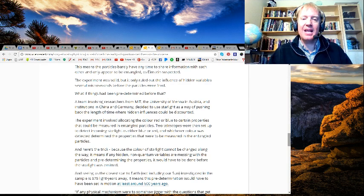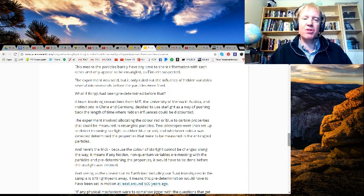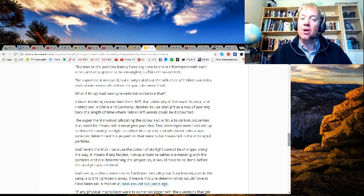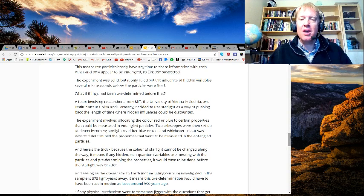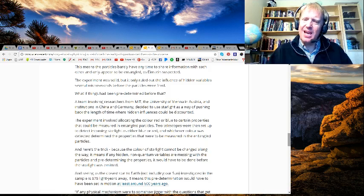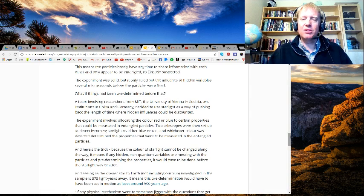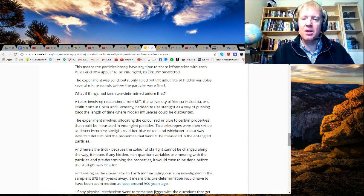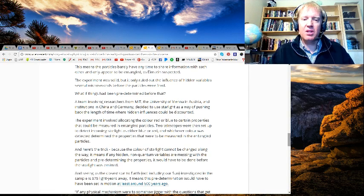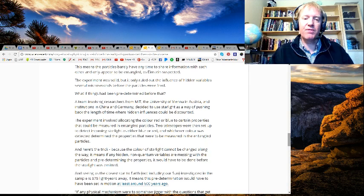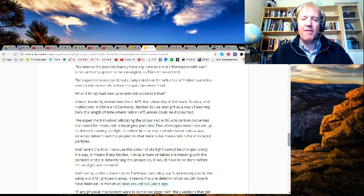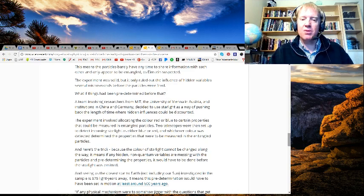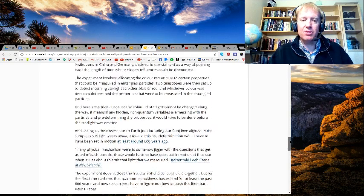And here's the trick: because the color of starlight cannot be changed along the way, it means if any hidden non-quantum variables were messing with the particles and predetermining the properties, it would have to be done before the starlight was emitted. Seeing as the closest star to Earth, not including our sun, investigated in this sample is 575 light years away, it means this predetermination would have to have been set in motion at least around 600 years ago.